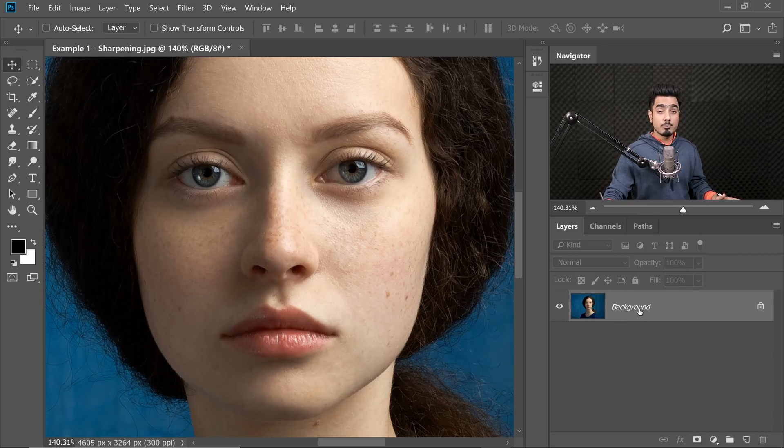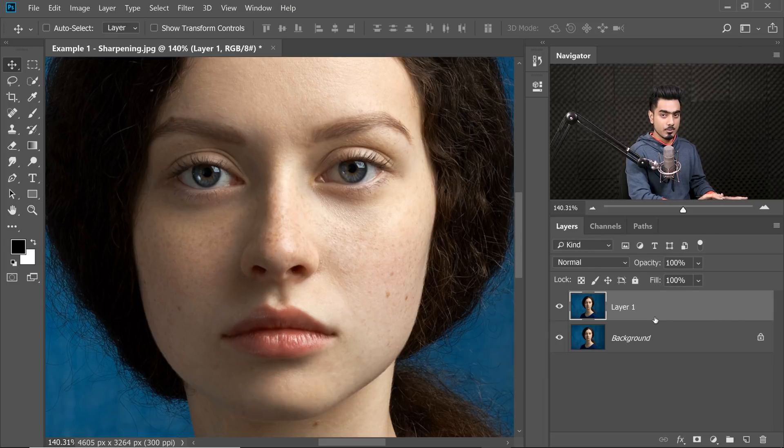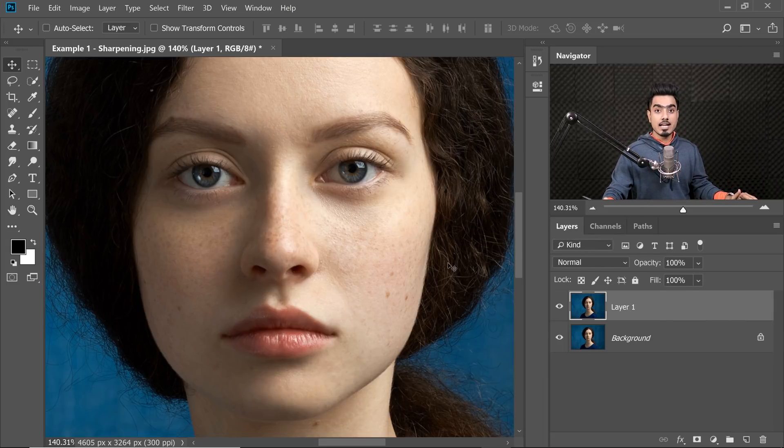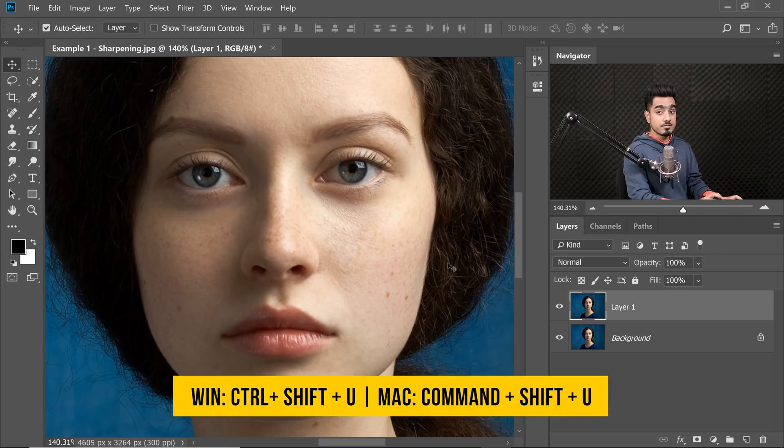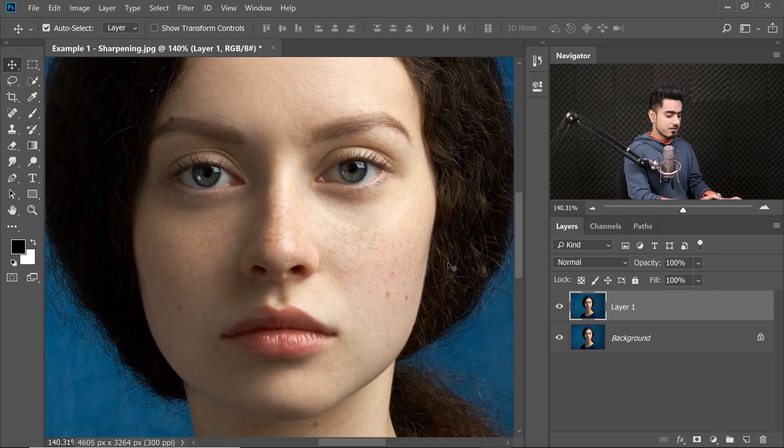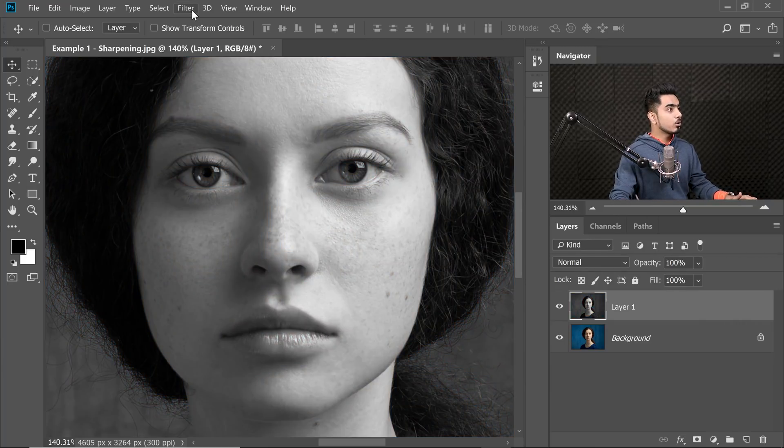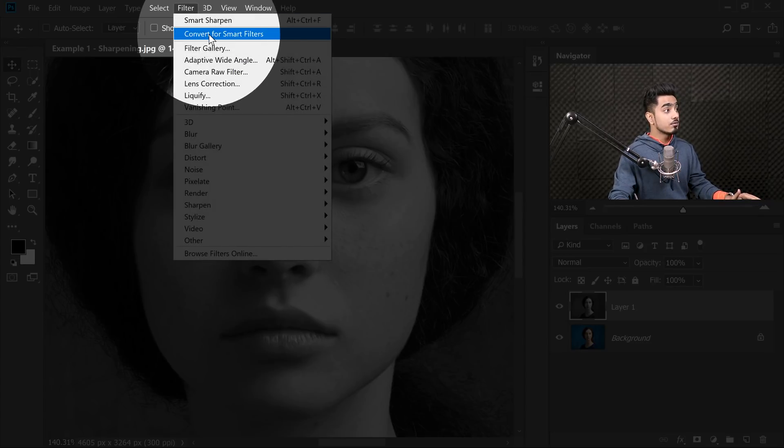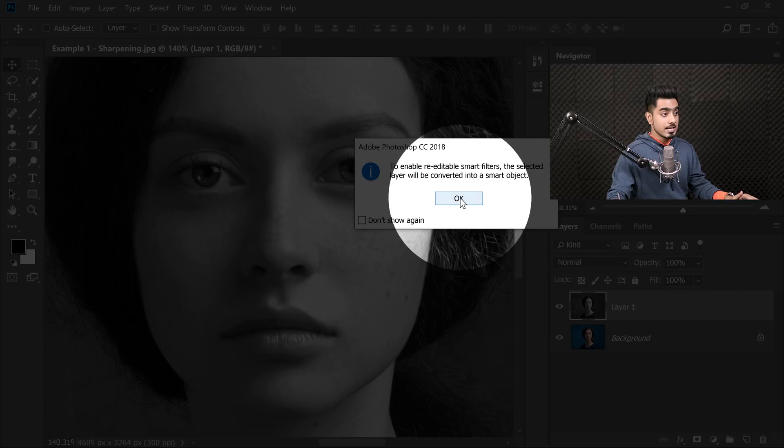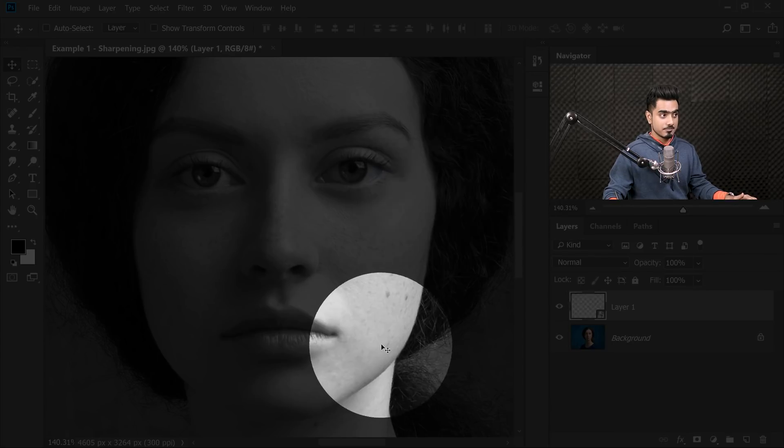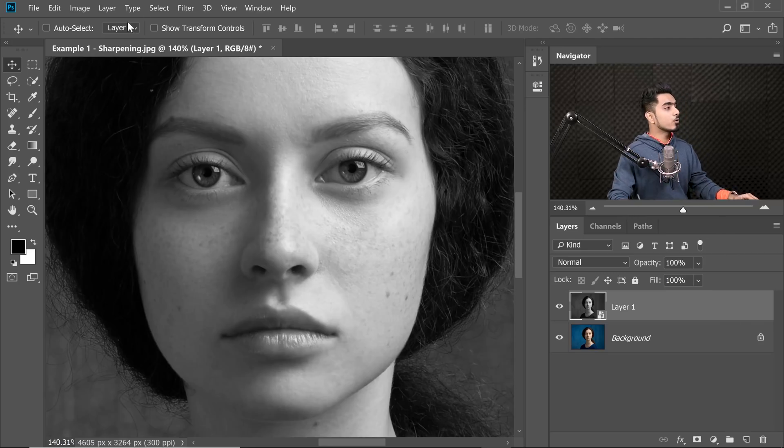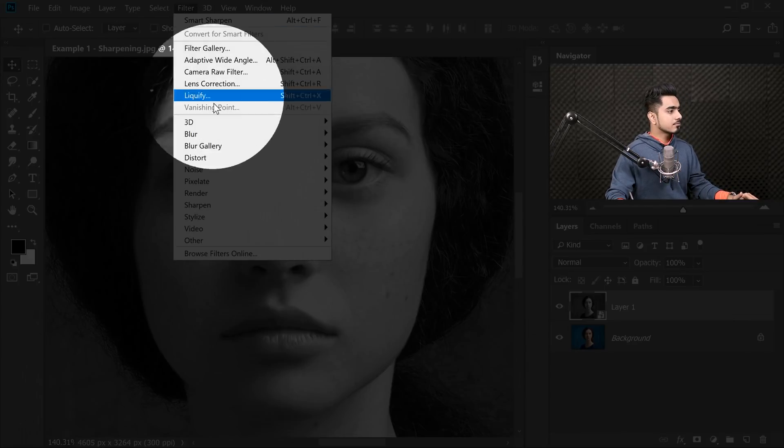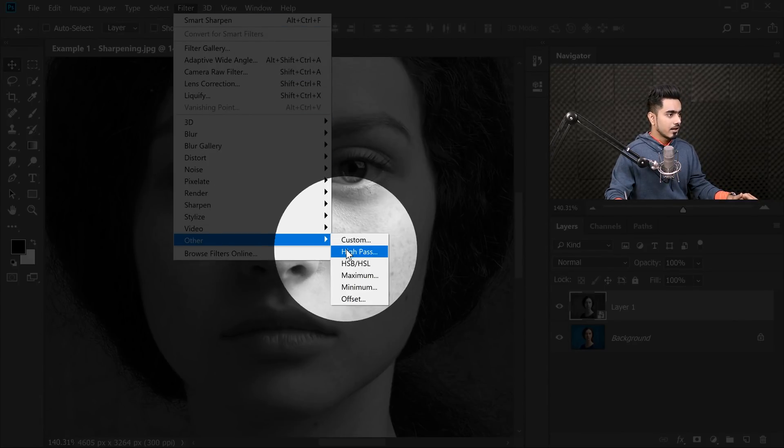Let me show you how to do the high-pass thing. With the background layer selected, press Ctrl or Command J, and then we need to desaturate it because we don't want any coloration while we sharpen. Press Ctrl Shift U, or Command Shift U to desaturate it. Then simply go to Filter, Convert for Smart Filters and hit OK. It converts this into a smart object so that we can change the values of high-pass later. Now go to Filter, Other and then High-pass.